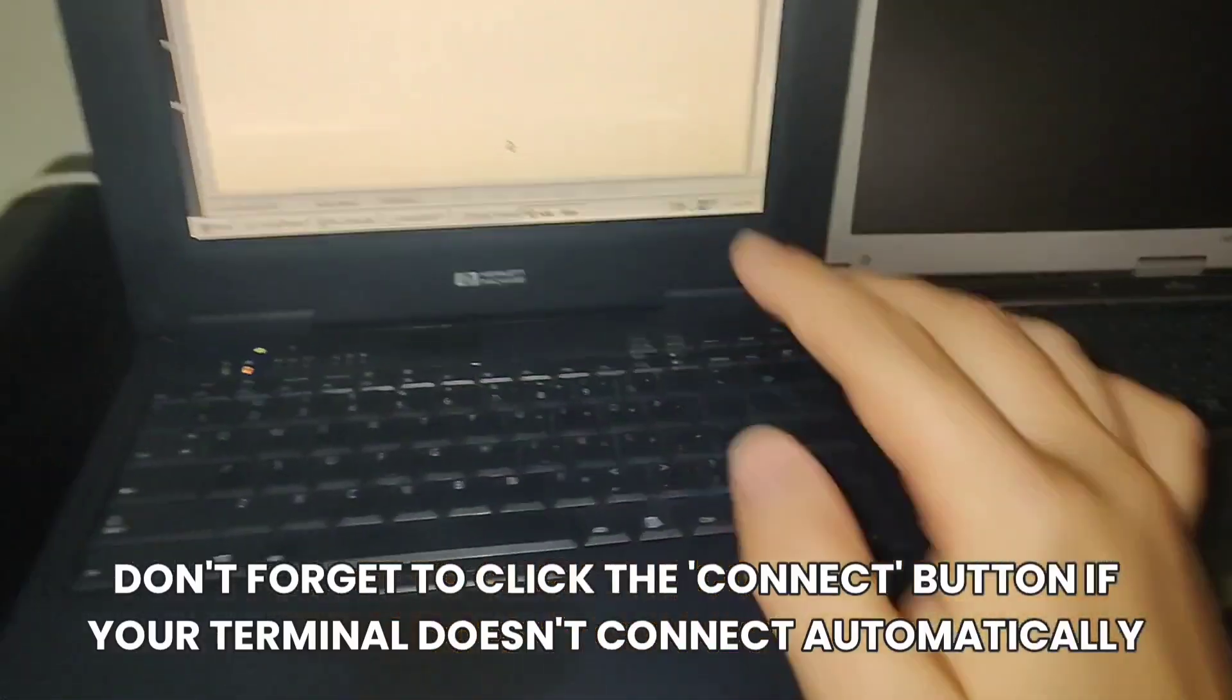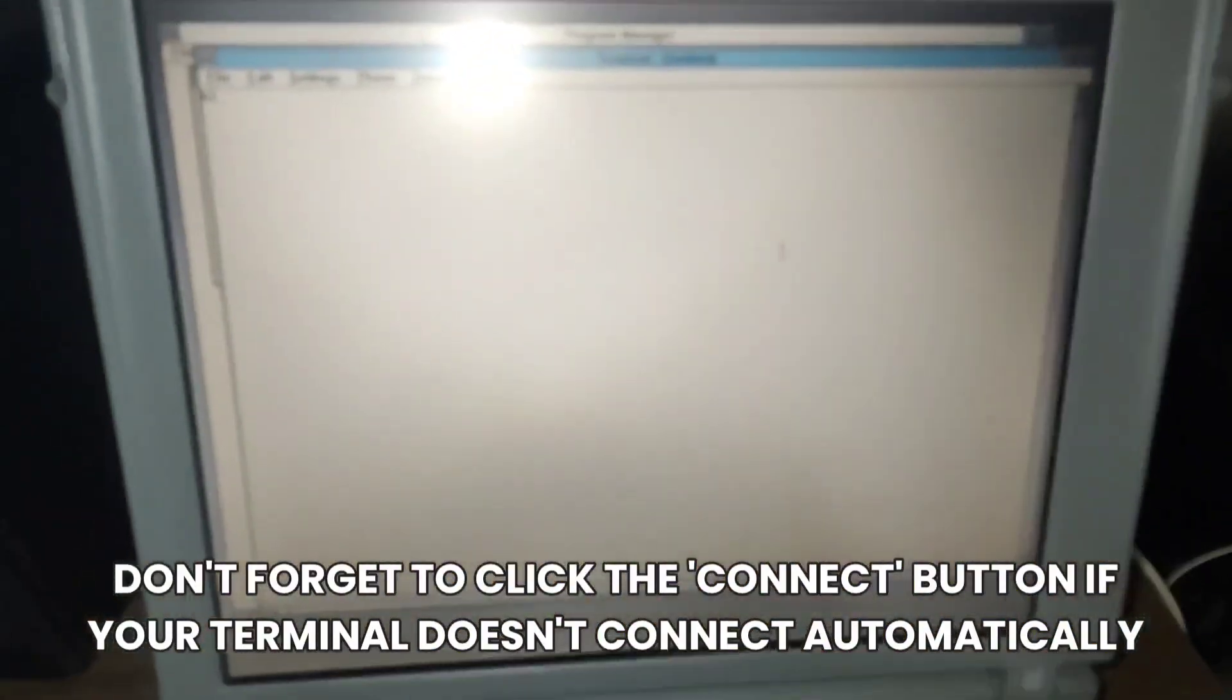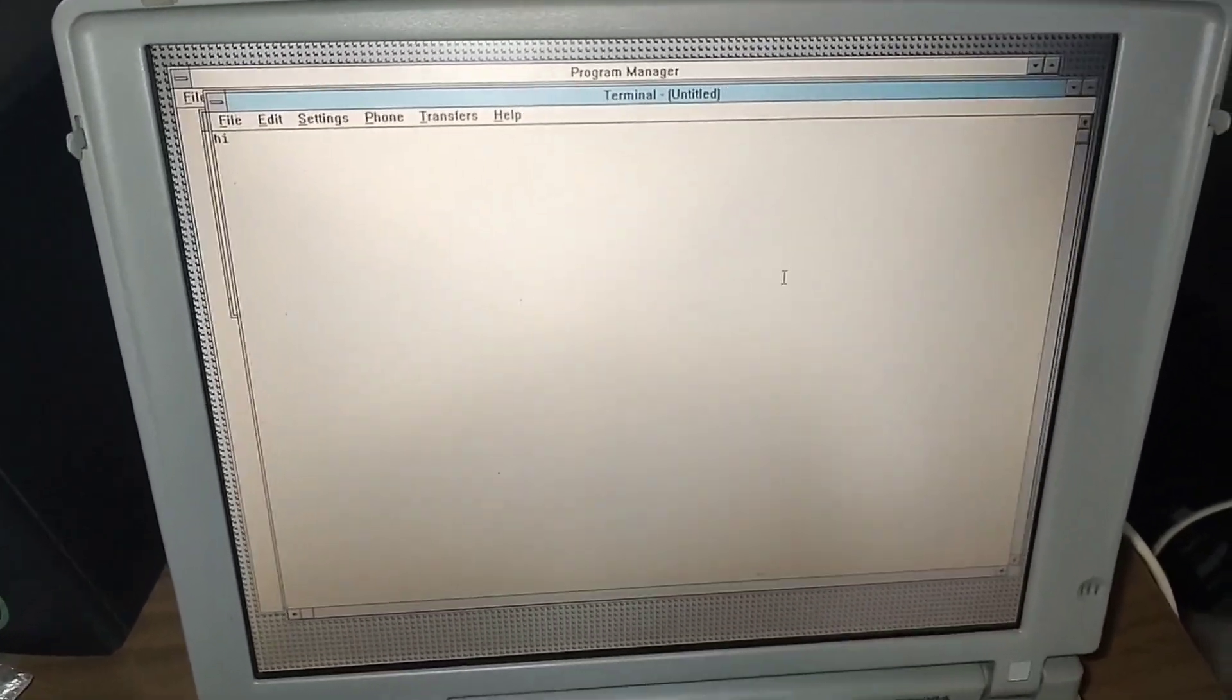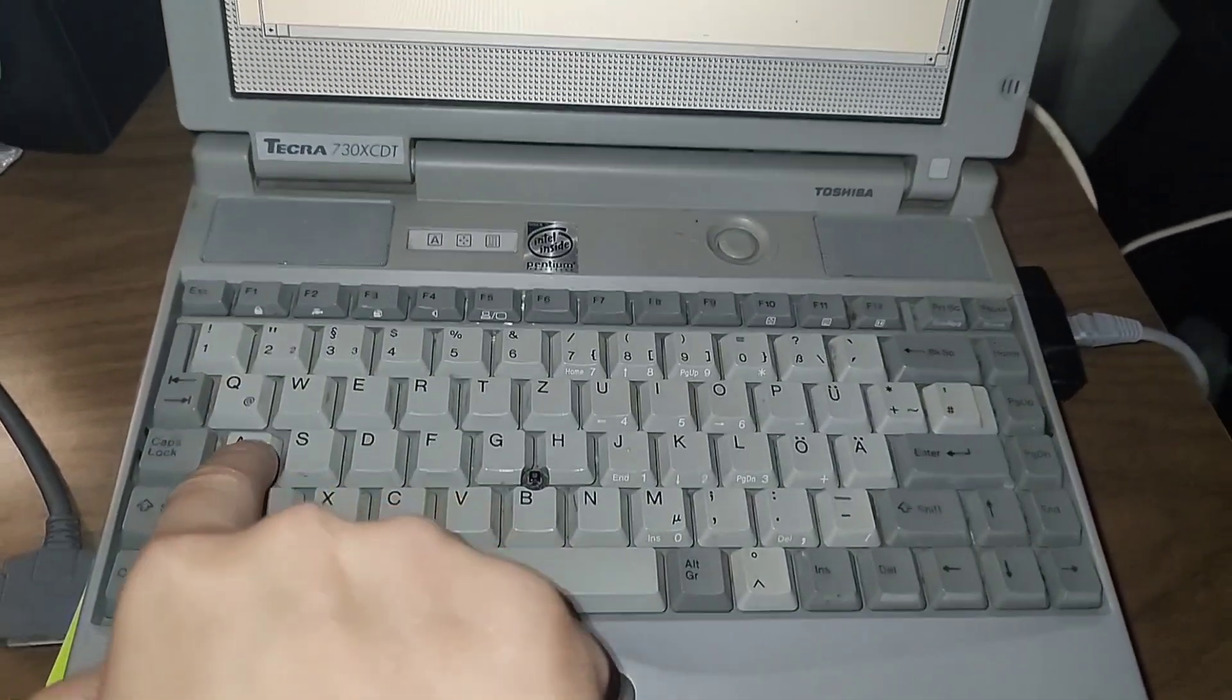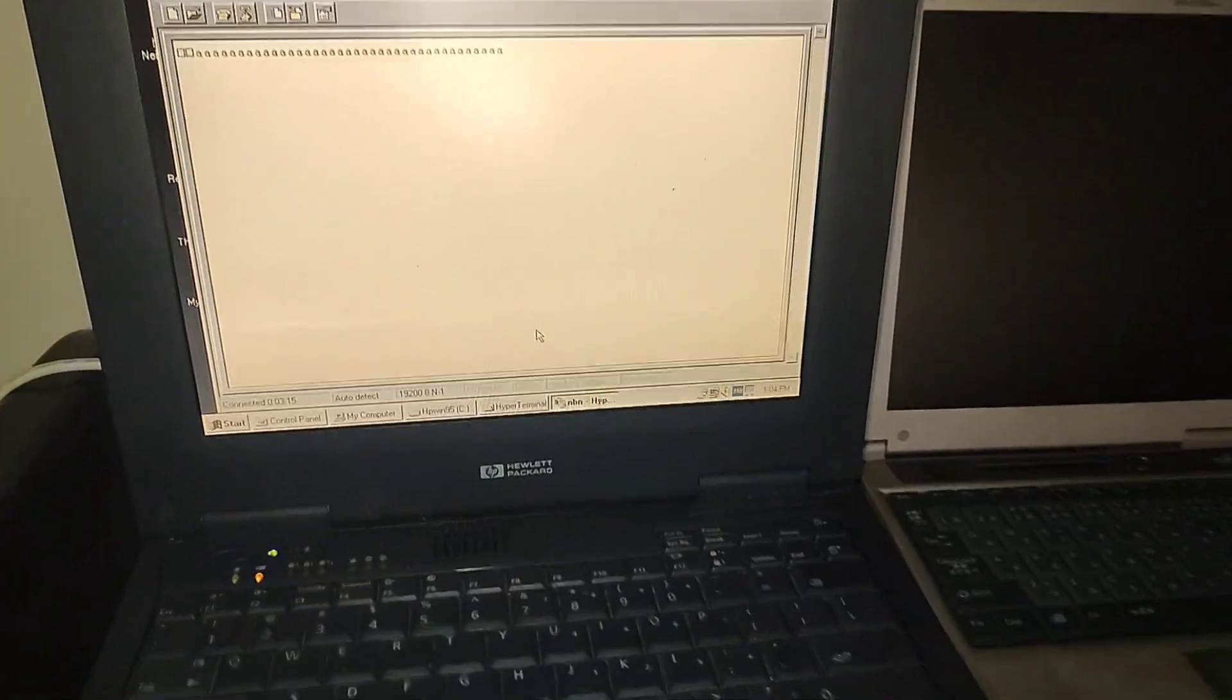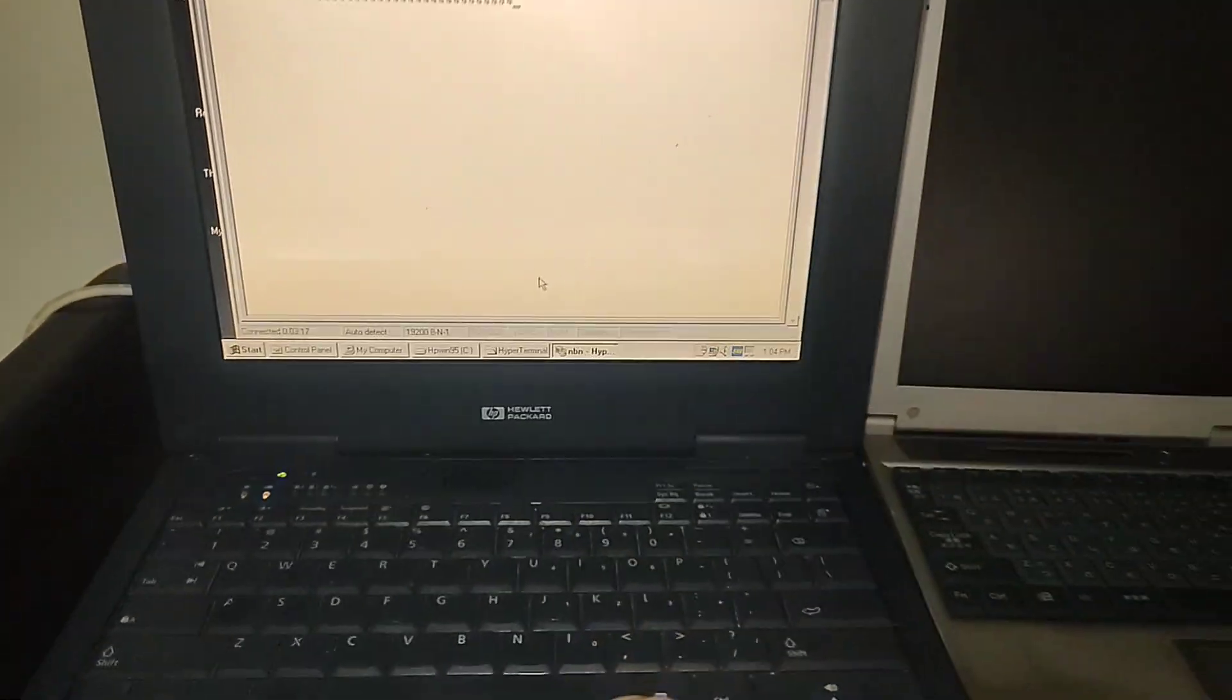So now, here if I type hi, notice that as soon as this focuses, here you can see it showed up here. And here, let's say I hold the A button, notice how it shows up here. So this indicates that we're now connected.